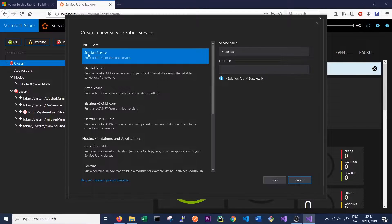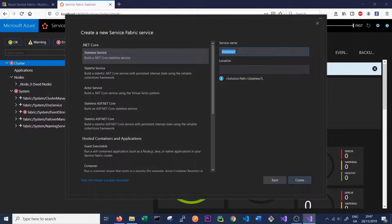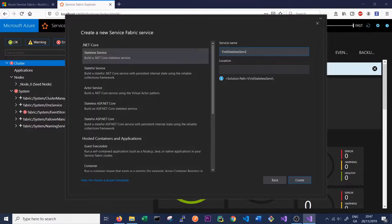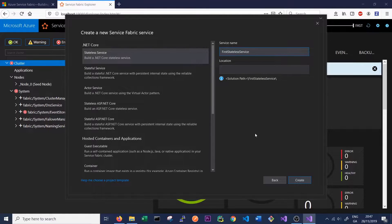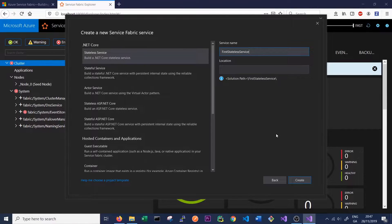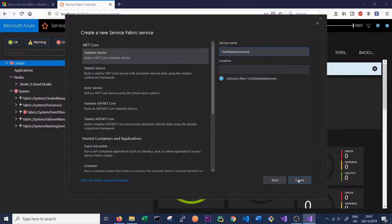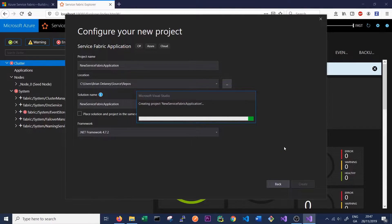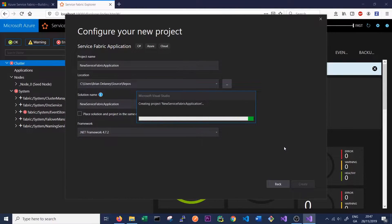For simplicity we're just going to start off with a stateless service. We'll just call it First Stateless Service and we'll click create. This should create our Service Fabric application project with a stateless service. So click create and we'll see what happens. It's just creating our new Service Fabric application now.